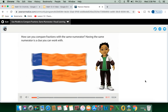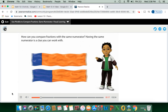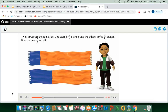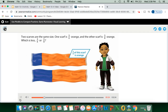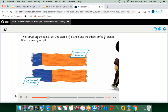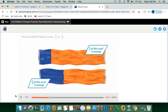How can you compare fractions with the same numerator? Having the same numerator is a clue you can work with. Two scarves are the same size. One scarf is 5-sixths orange and the other scarf is 5-eighths orange. Which is less: 5-sixths or 5-eighths? Find out which fraction is less.